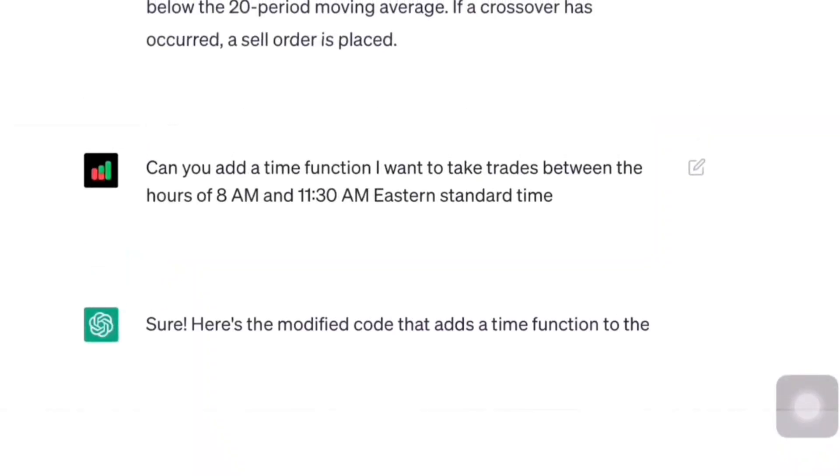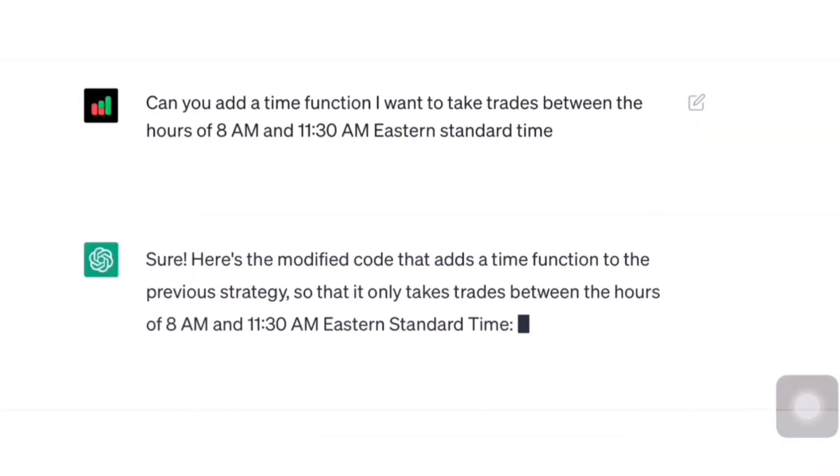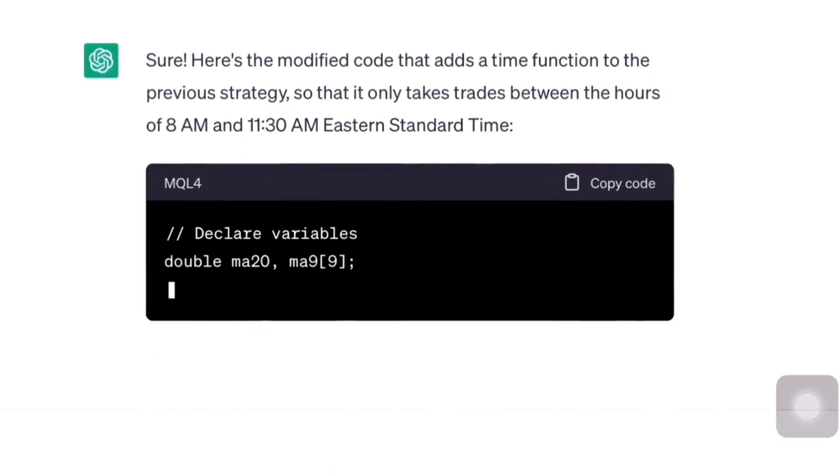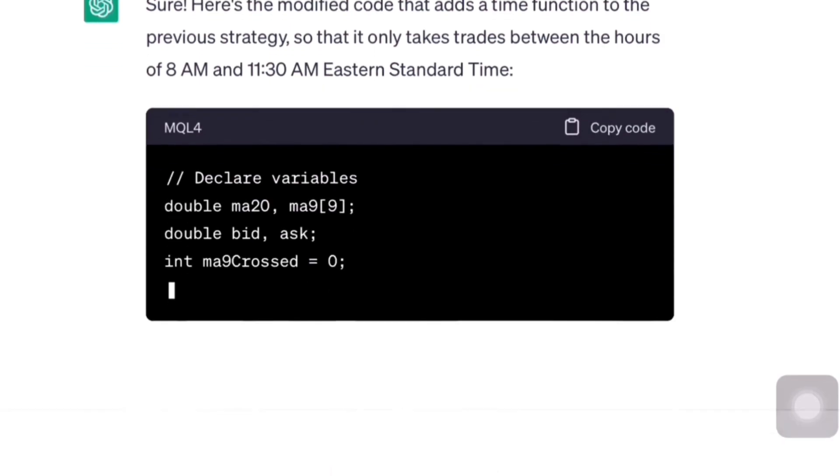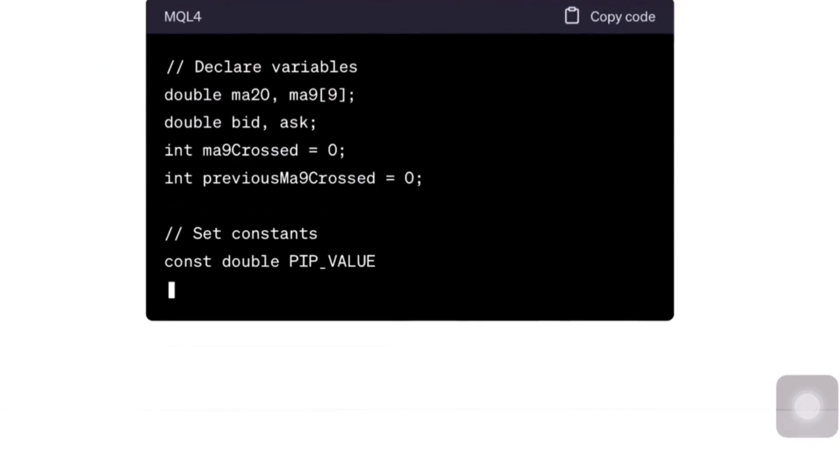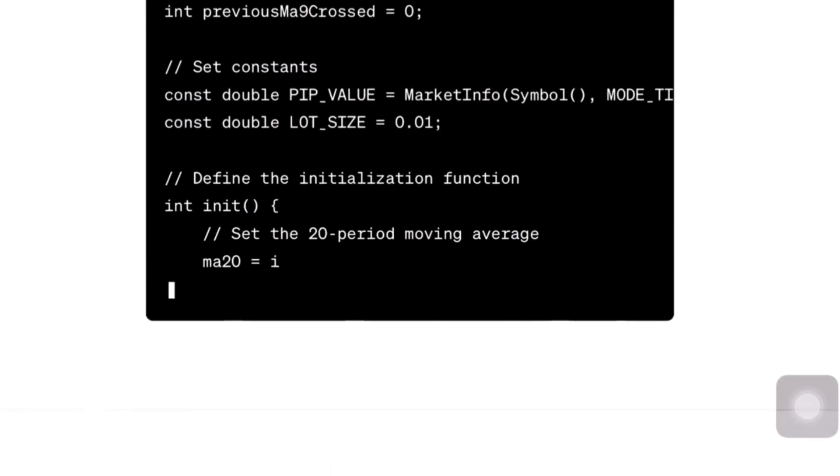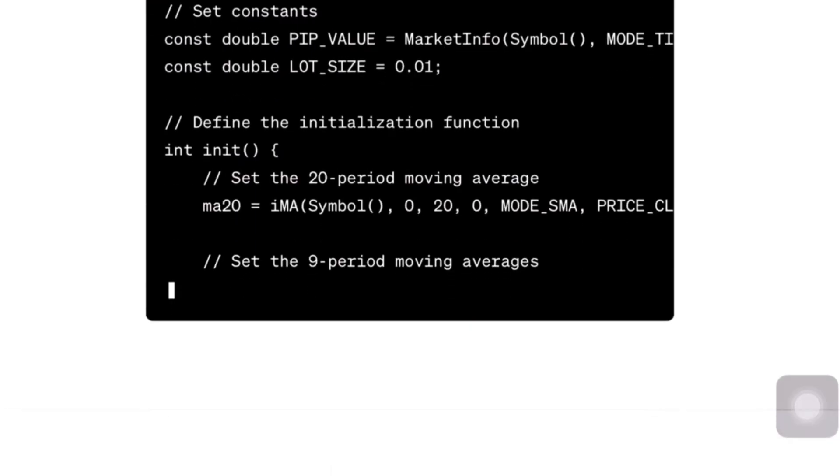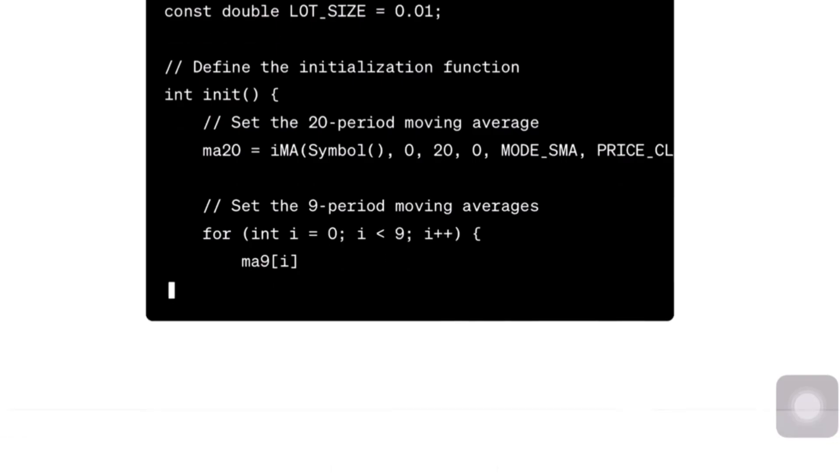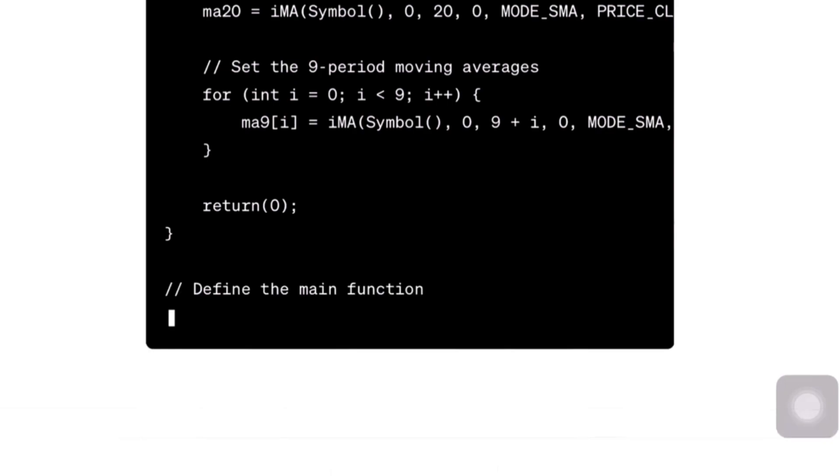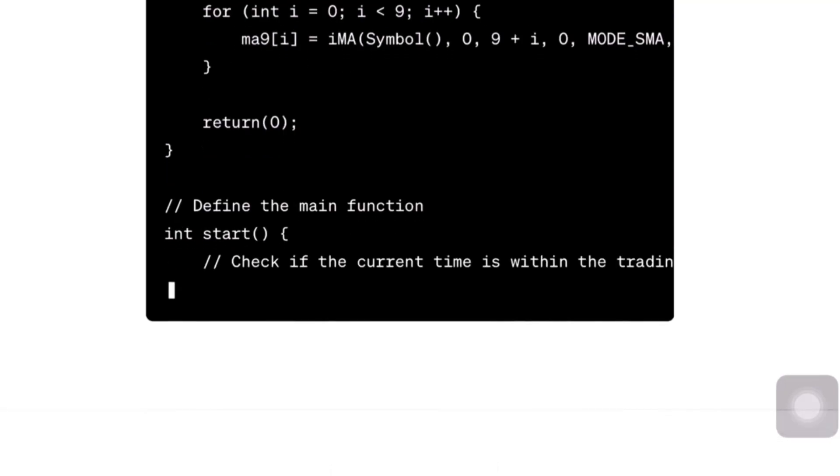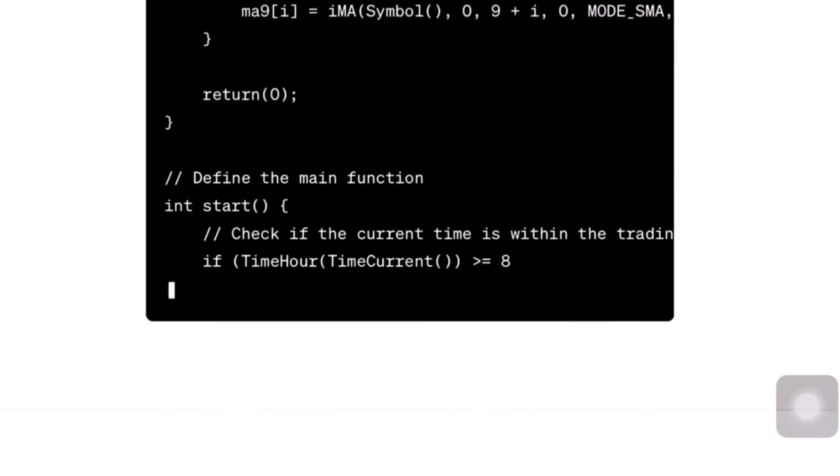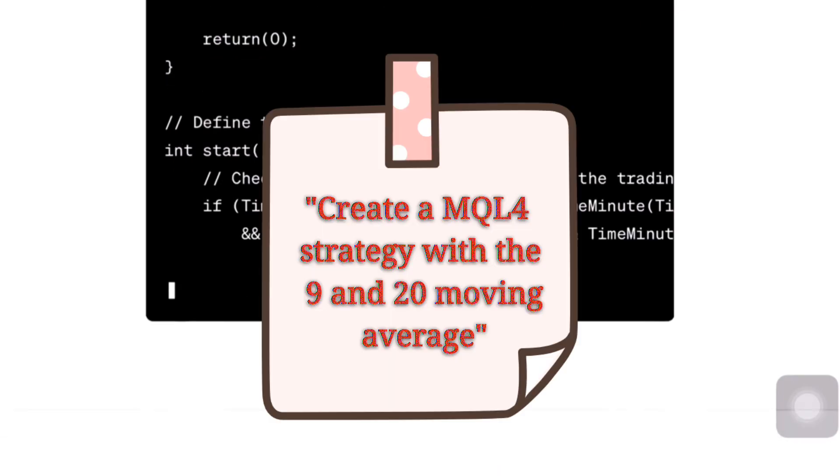In this video, we're going to take this block of code that ChatGPT just wrote for us and insert it into our MT4 account so that we can start automating trades. There's a link to my previous video in the description below. But for those of you that did not see the video, I'm just going to go over it really quick. I basically went to ChatGPT's website and asked ChatGPT this.